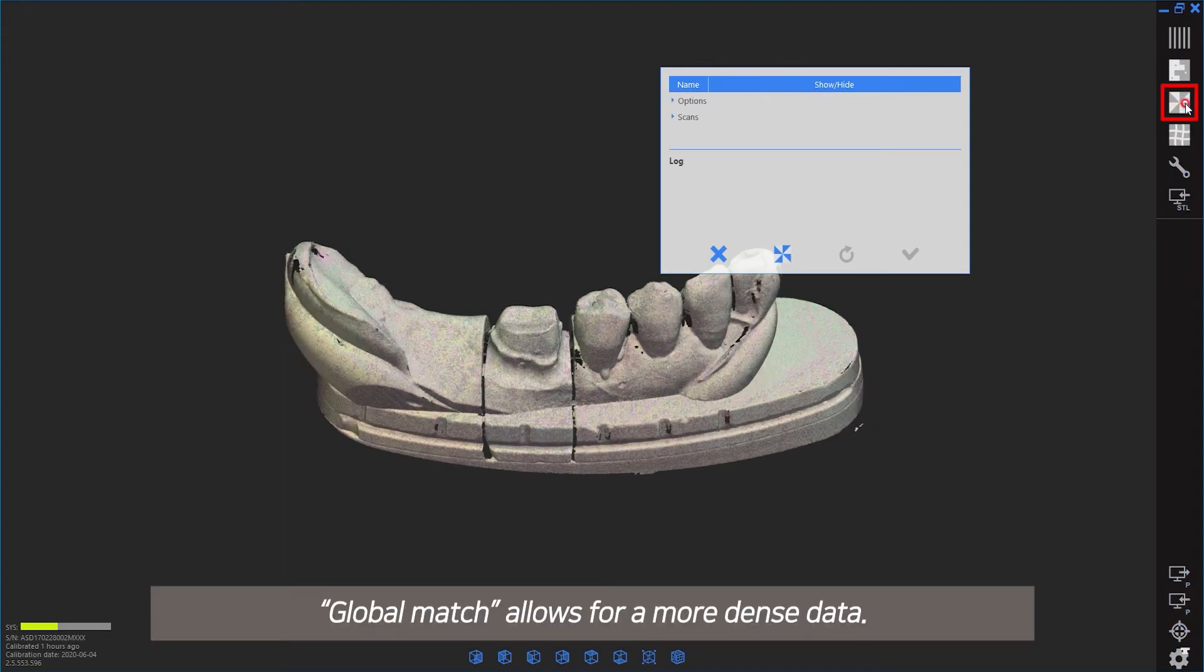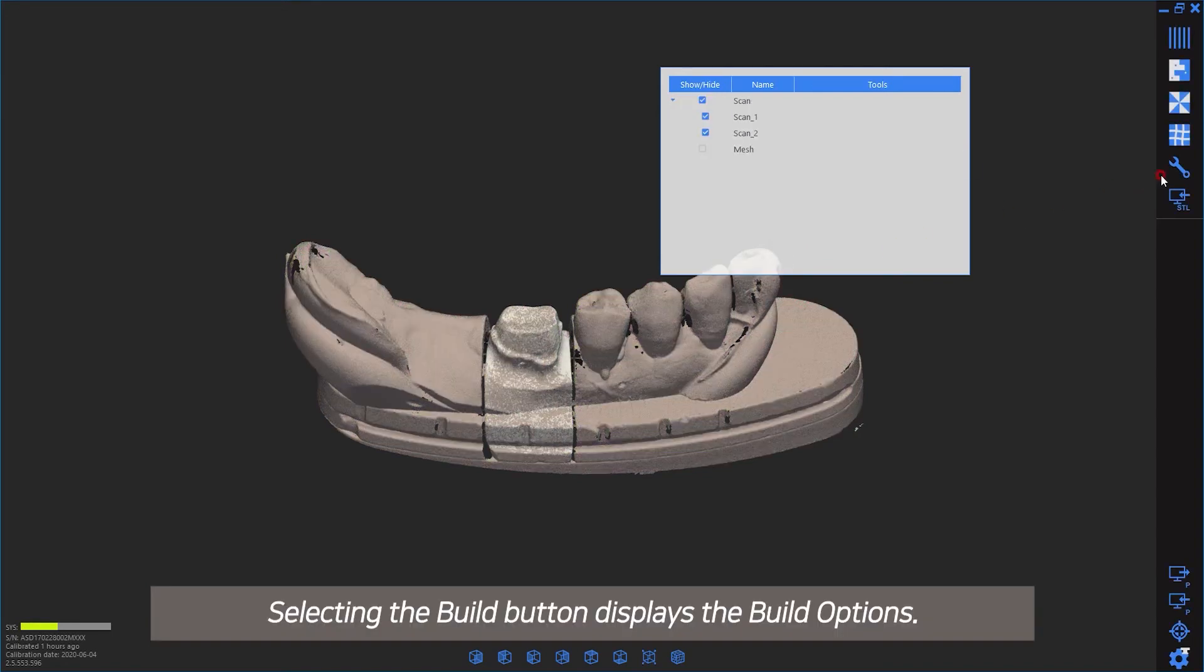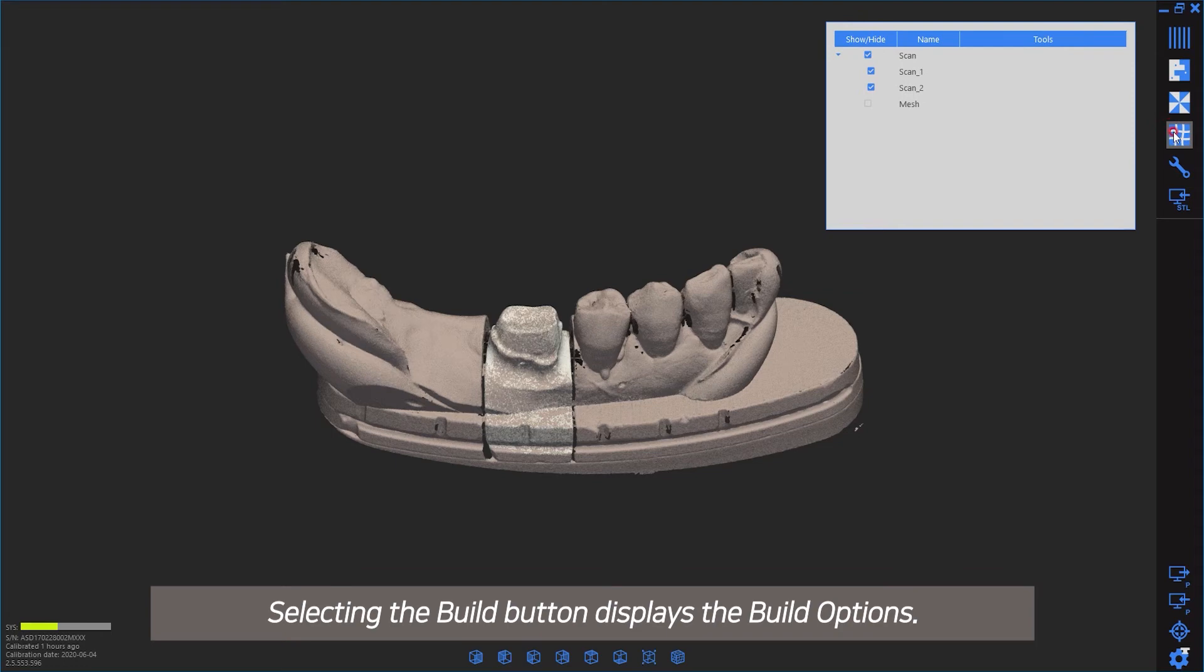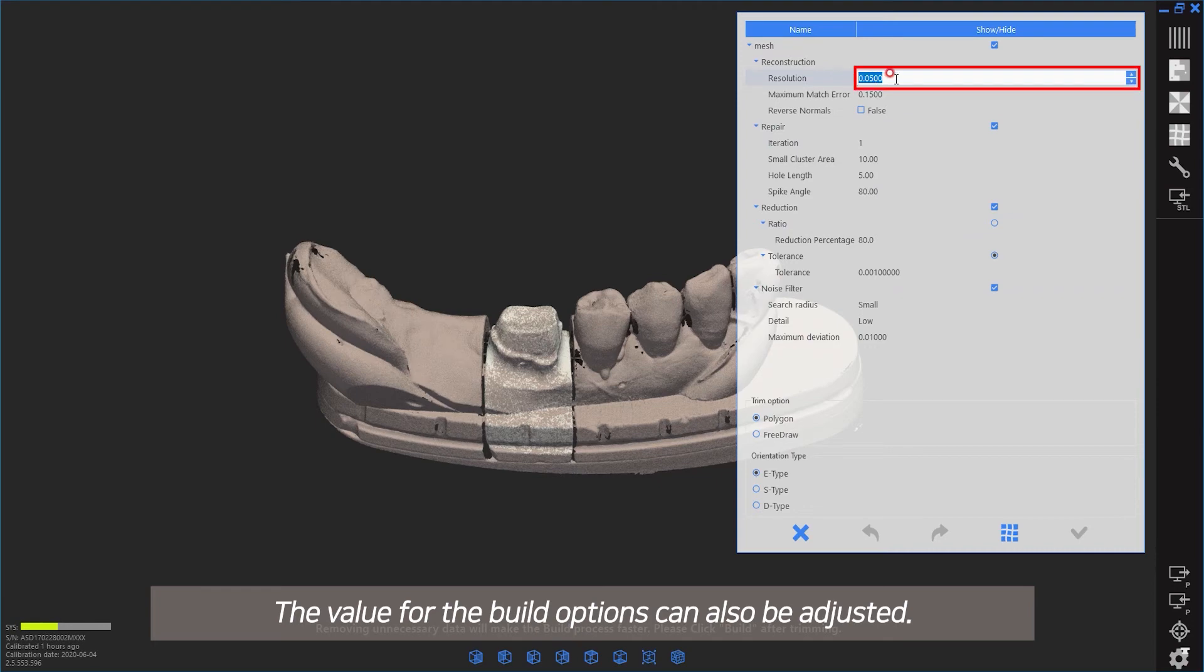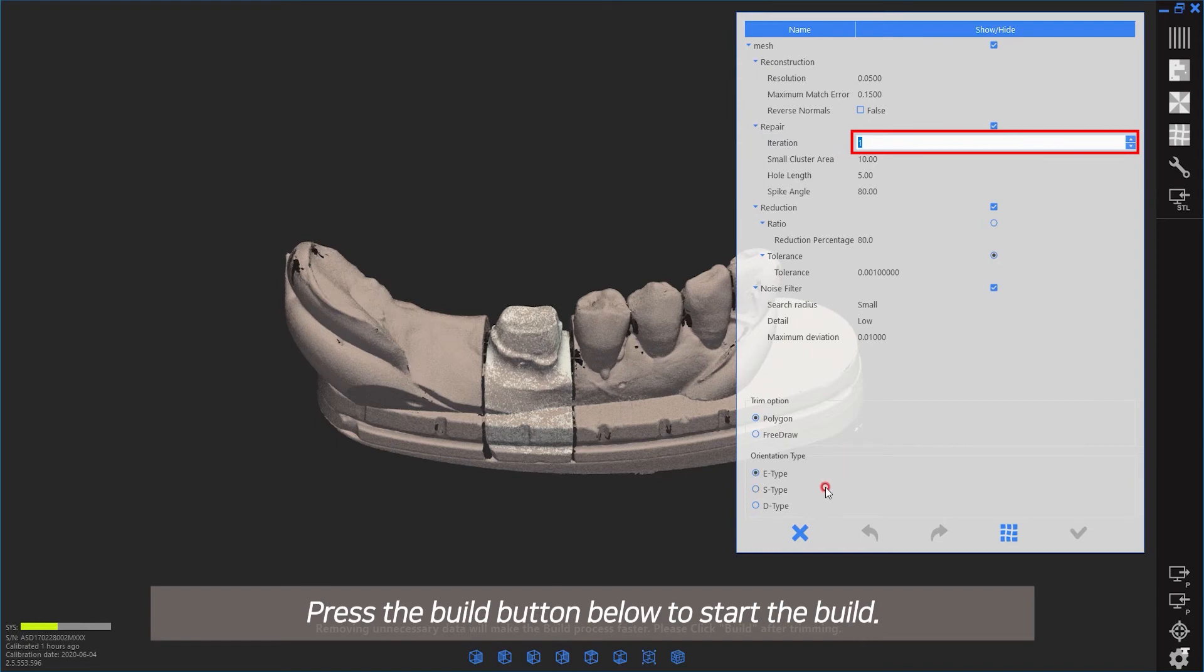Global match allows for more dense data. Selecting the build button displays the build options. The values for build options can also be adjusted. Press the build button below to start the build.